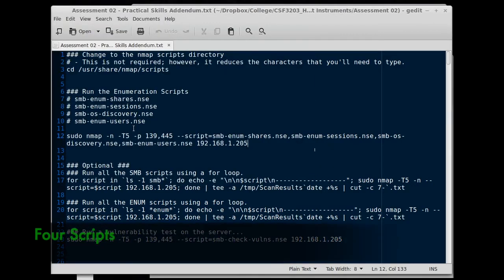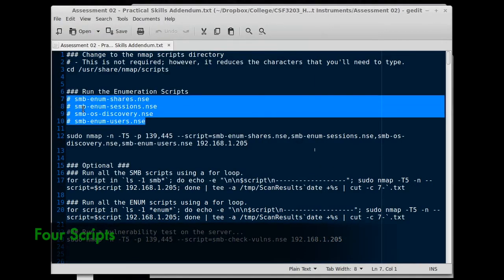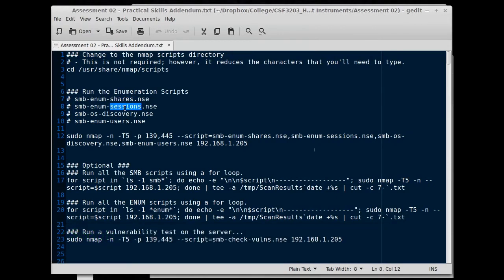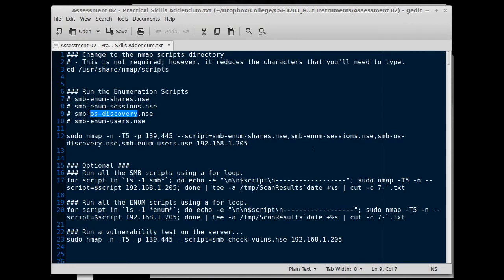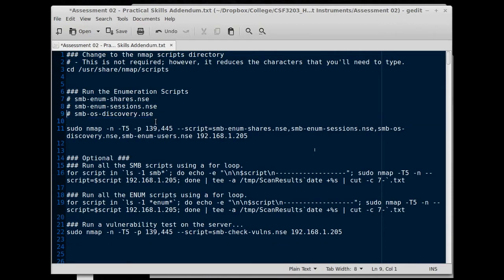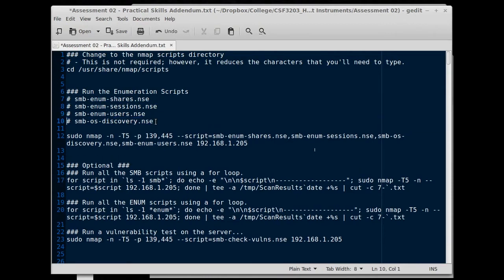We're going to look at four scripts for our enumeration. We're going to look at enum shares, enum sessions, which is enumerate. These are enumeration scripts, and then OS discovery, which gives us information about the operating system, and then enum users is another enumeration script for users. So we put those enums together with OS discovery, which is really enumeration of the OS.